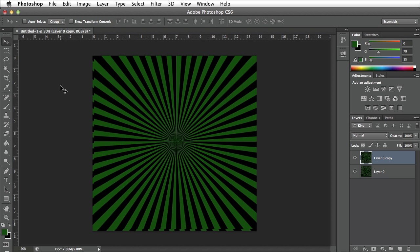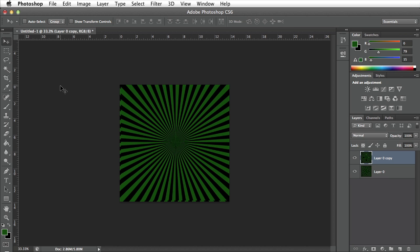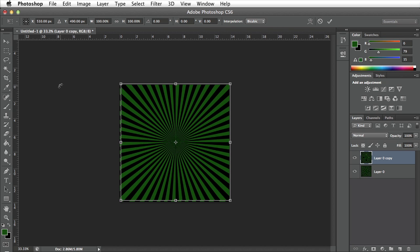When I do so I want to zoom out of my document by pressing Command Minus. Then I'm going to press Command T to transform that new layer. That brings up the transform dialog box.